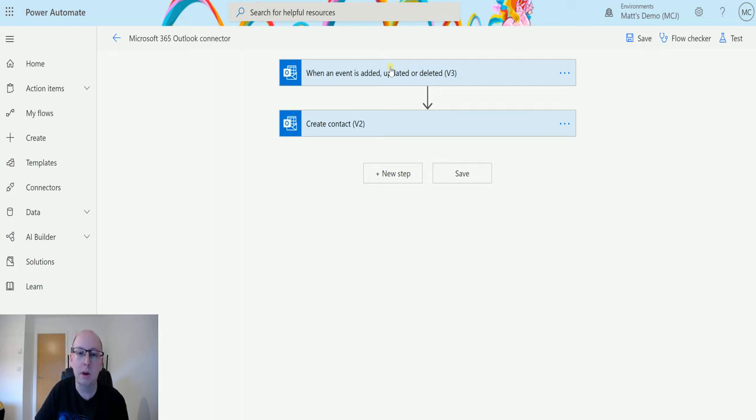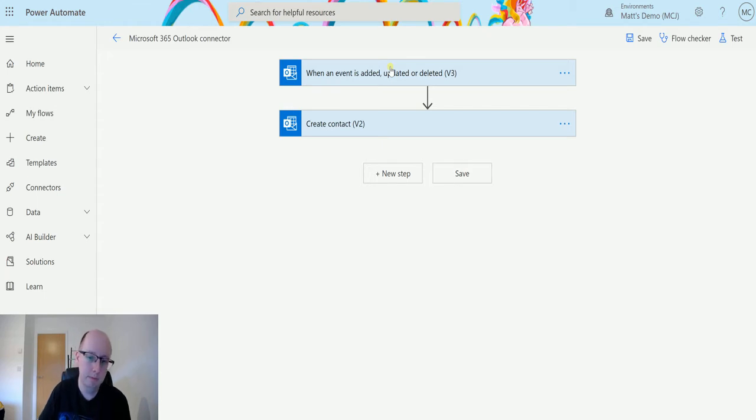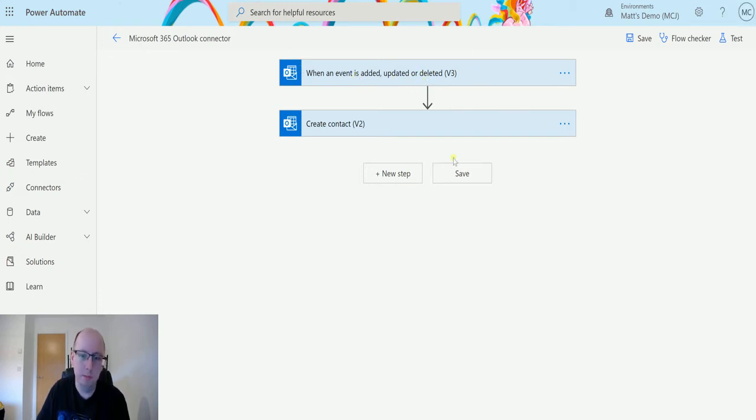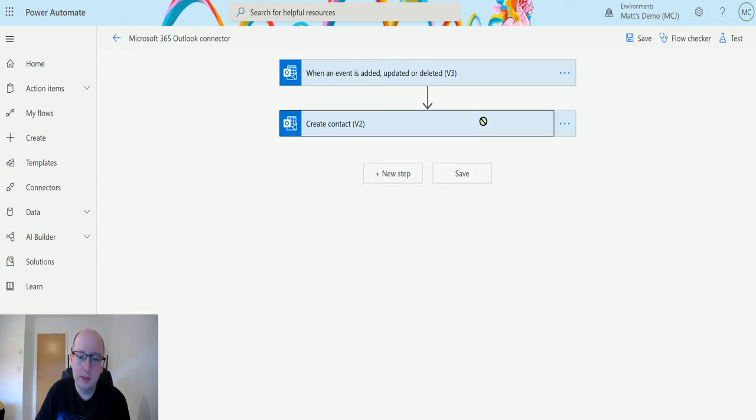Let's take a look. I'm in Power Automate here. I have a trigger which is when an event is added, updated, or deleted. We actually know how to use this trigger, we just need to run it manually, but we just need a trigger here.